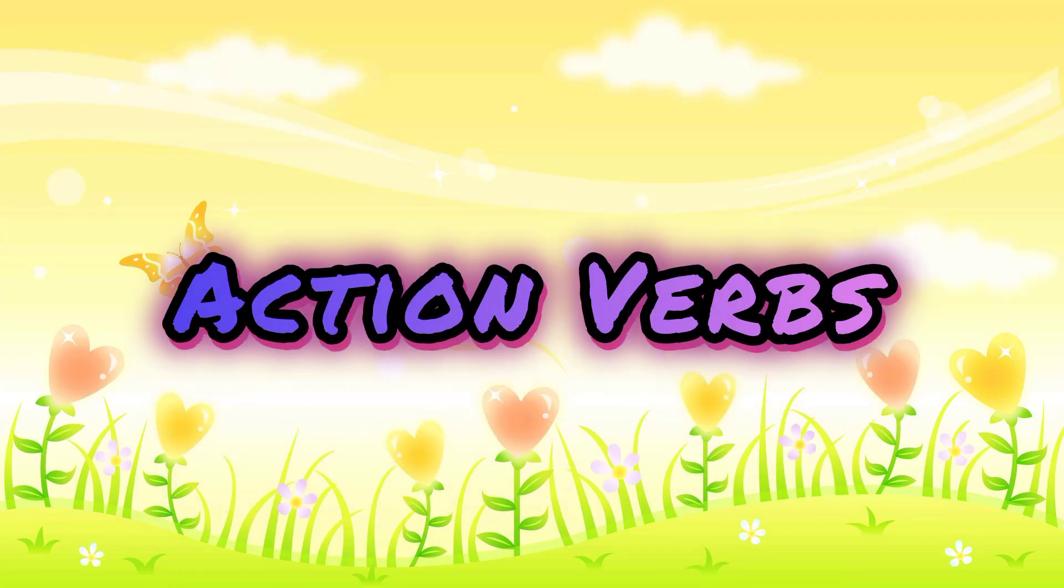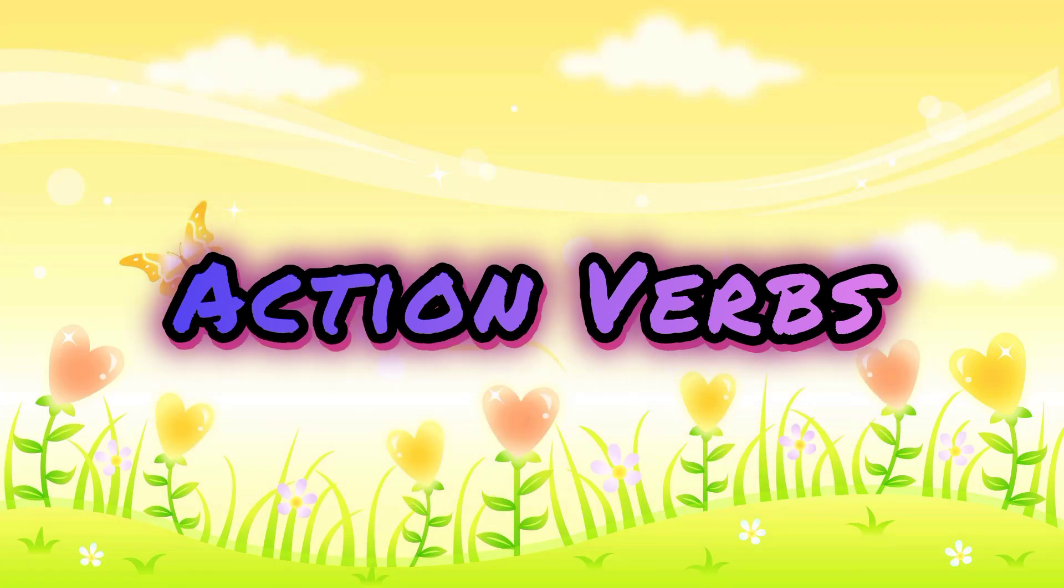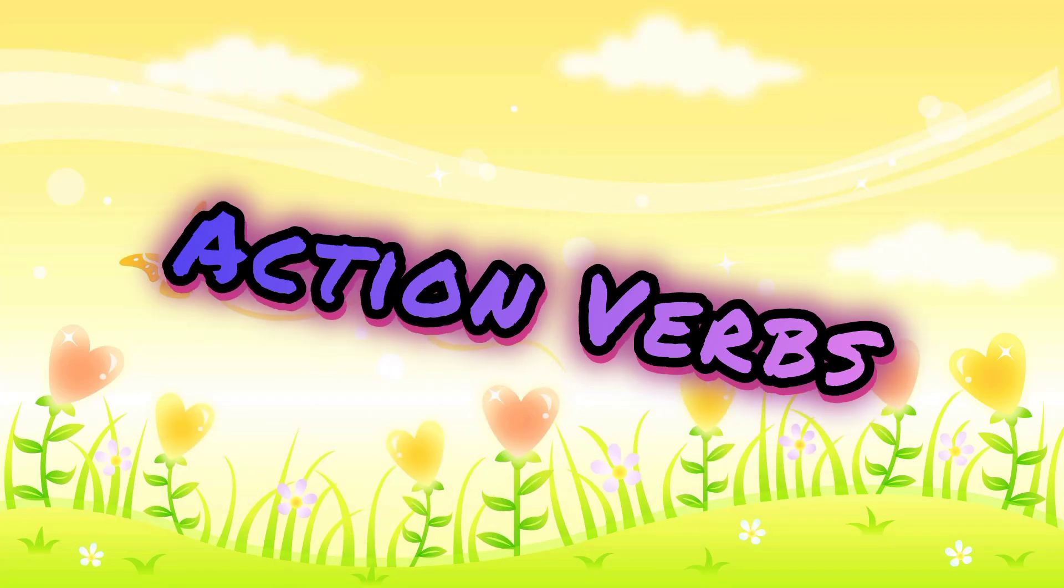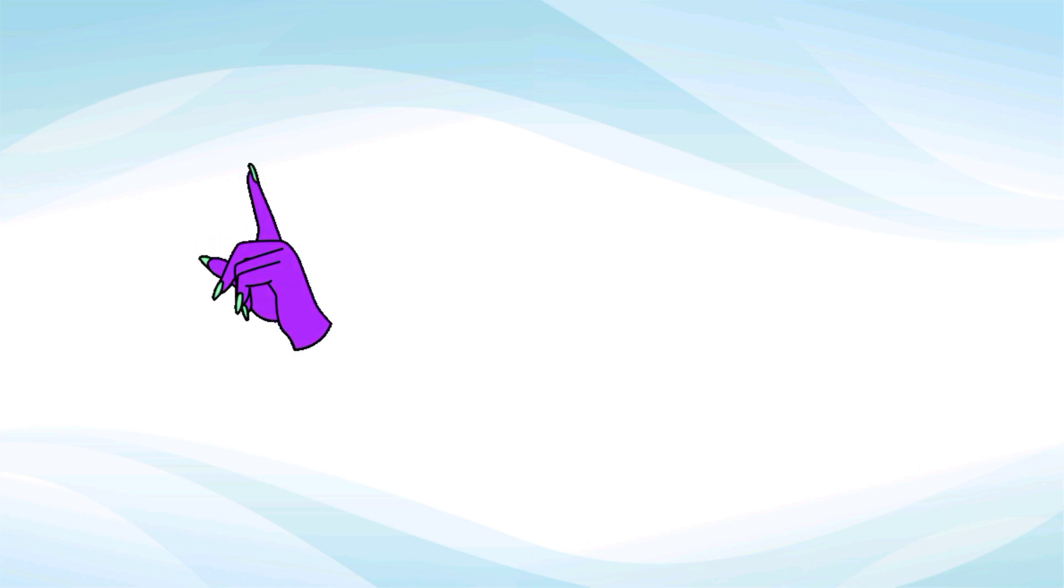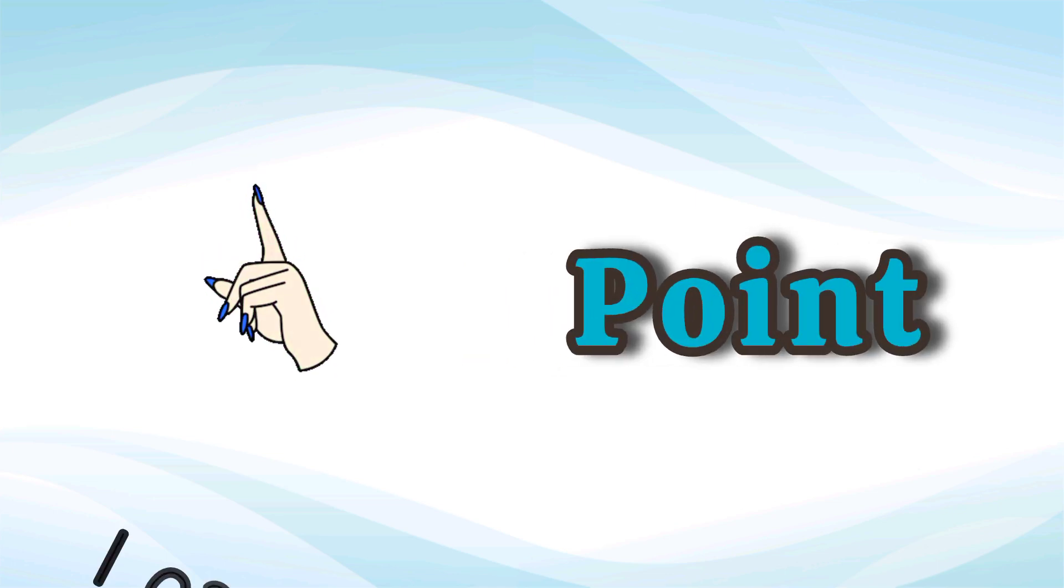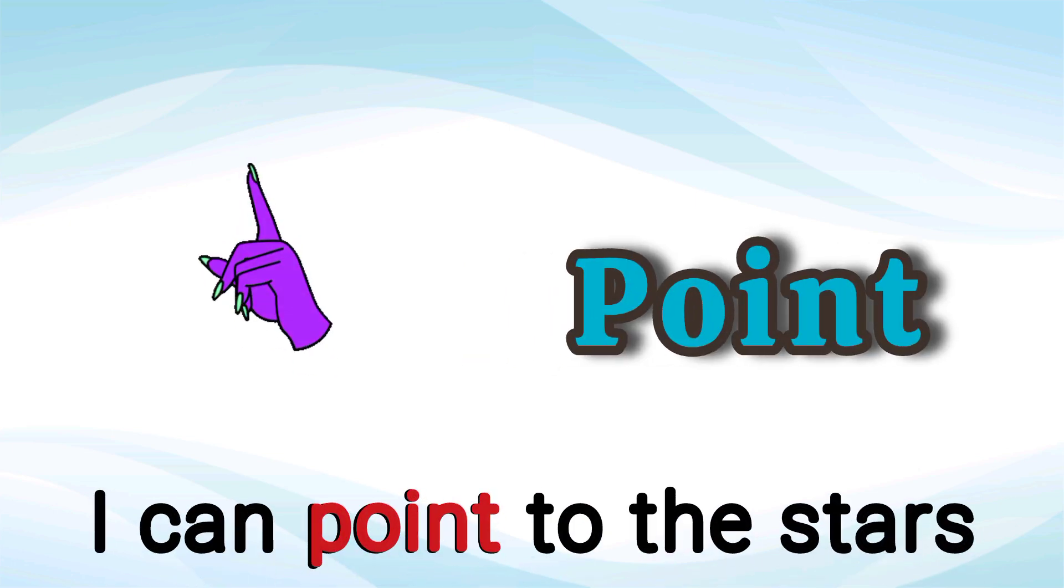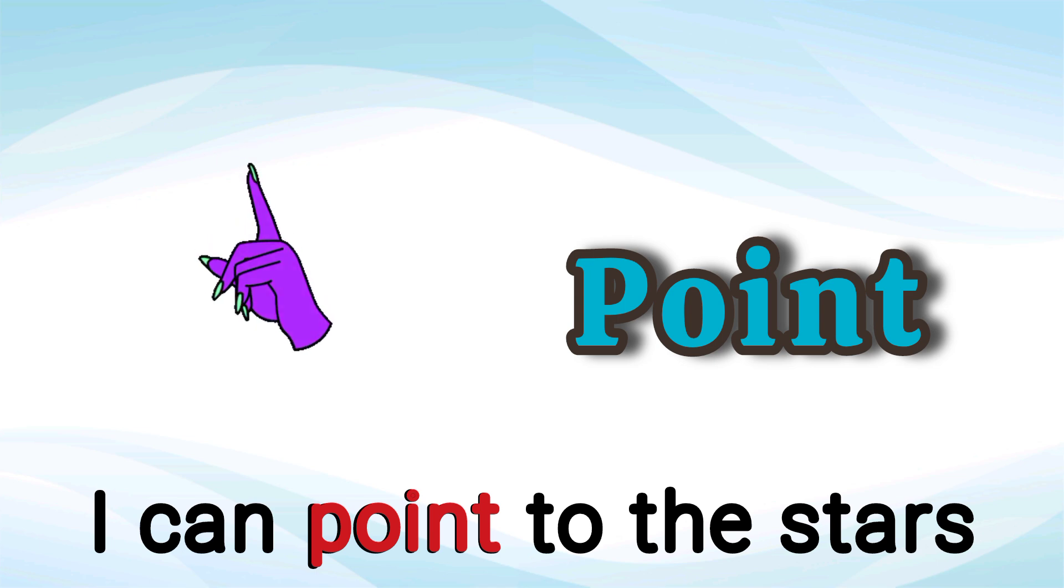Hello kids, let's learn action verbs. Point. I can point to the stars. Point.